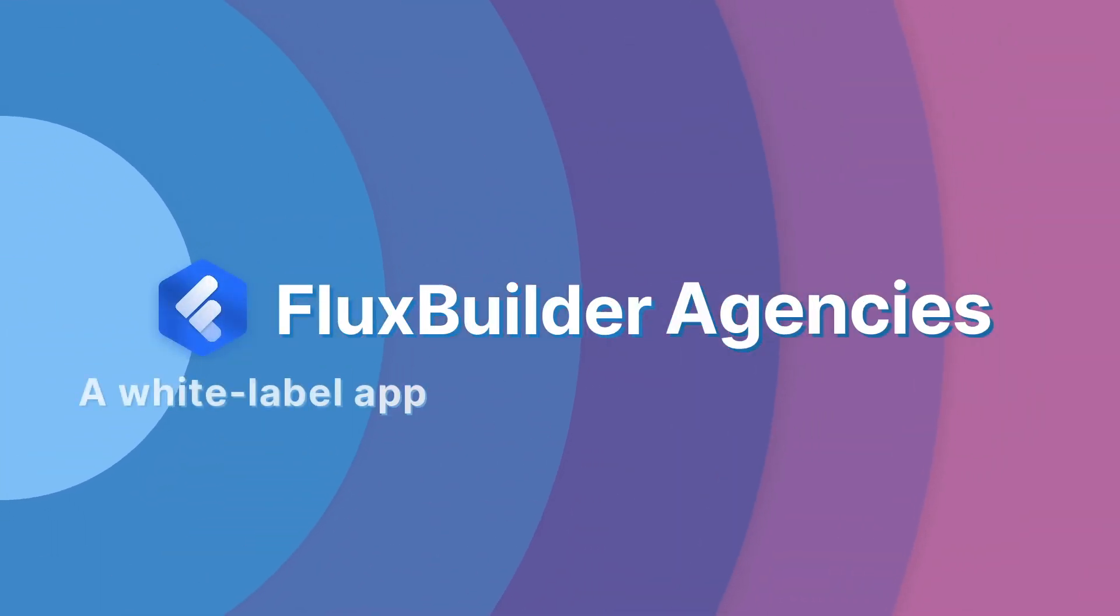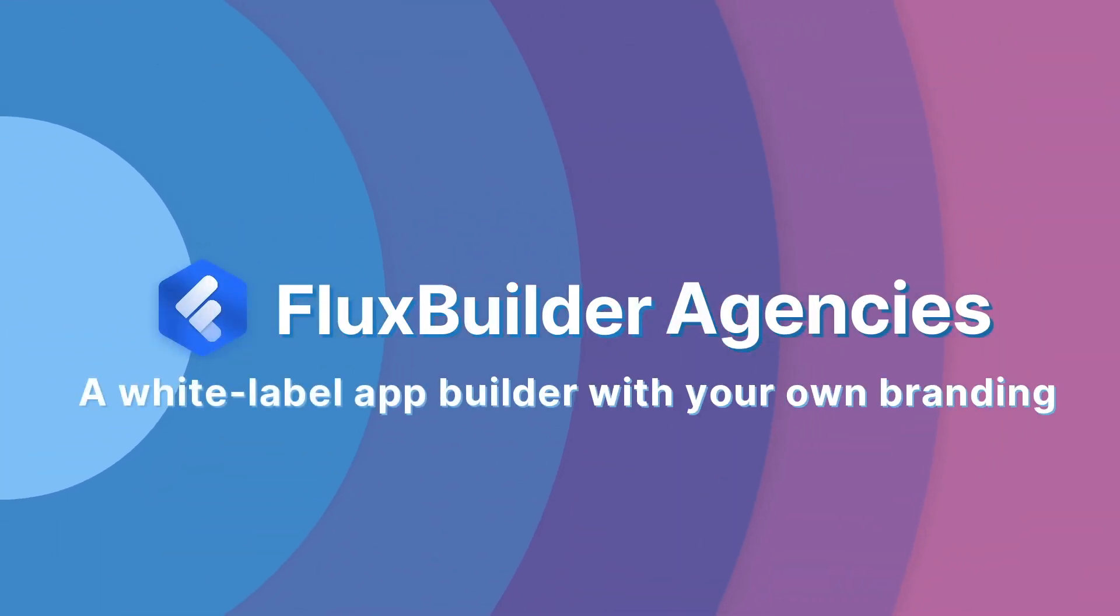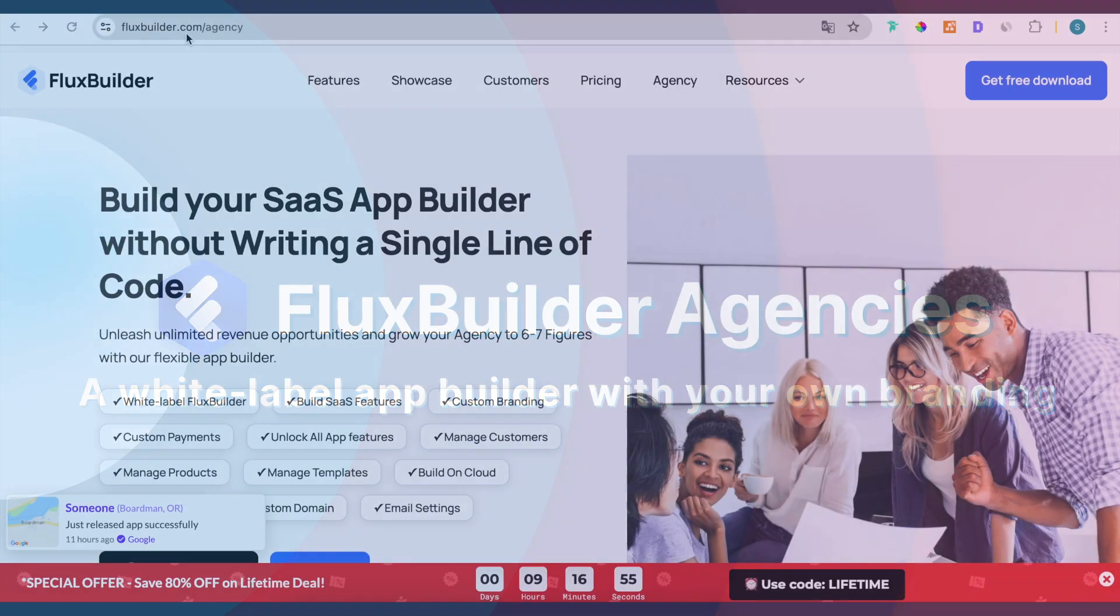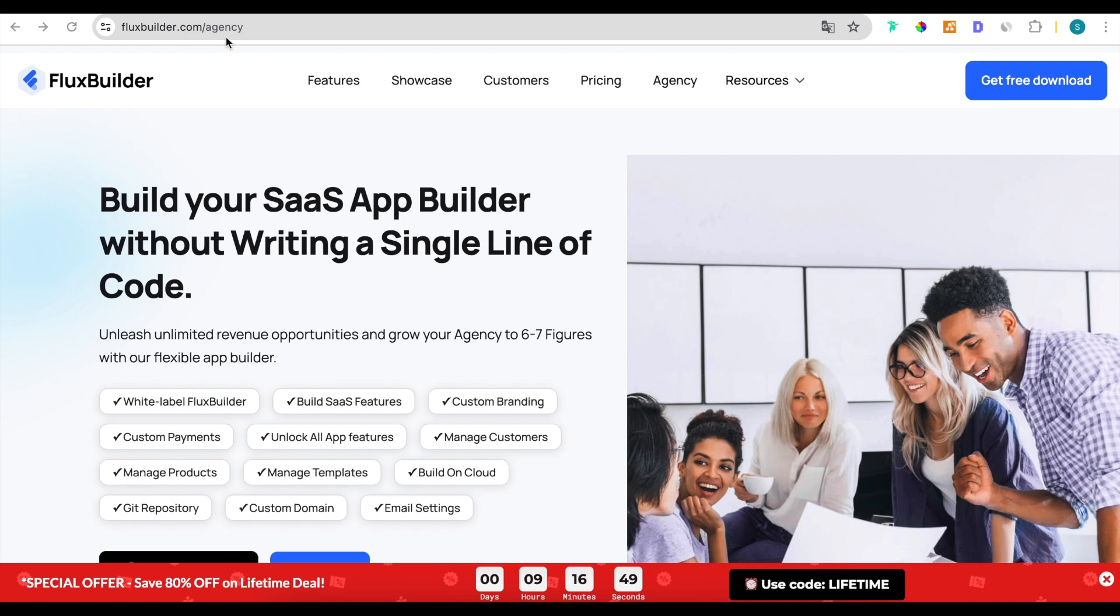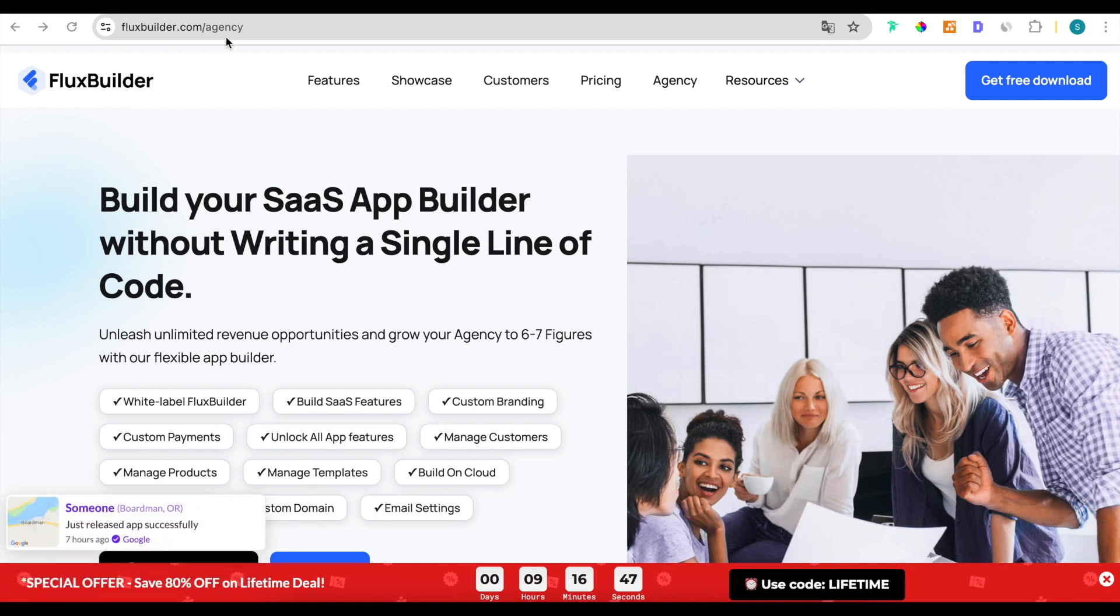Hi, welcome to FluxBuilder Agency. We have just released the latest version of FluxBuilder Agency, a white label version of FluxBuilder App Builder.